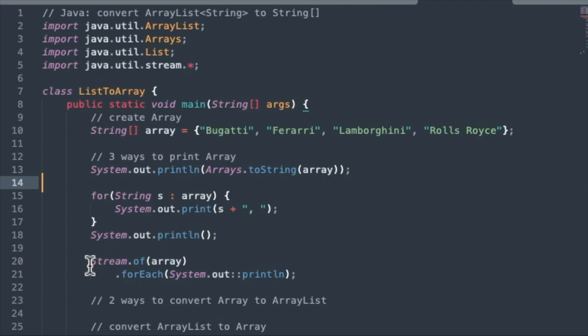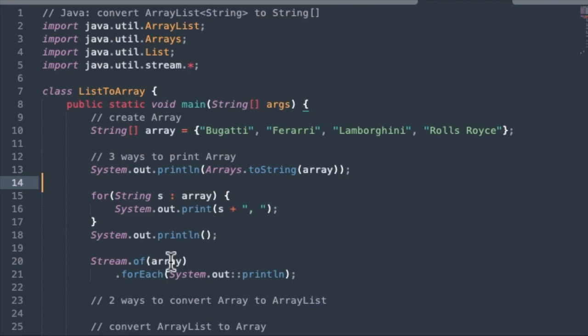And then lastly, using a stream, using the Stream class, you can stream the array. Each item of the array, we can stream it, and then we can use a for each with a print line in it. So three different ways to print the items of the array.